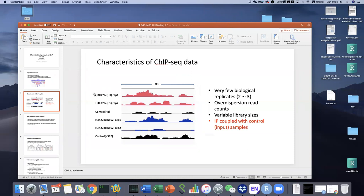Here is an example. We have H3K27ac histone modification in H1C9 cell line. We have two replicate samples, marked in red, and correspondingly one control dataset. The control dataset captures the chromatin background noise, because some enrichment could come from the chromatin itself and not necessarily represent enriched TF binding regions. That is why in ChIP-seq experiments, we not only have the IP dataset but also the control dataset. We also have the same histone modification H3K27ac but in a different cell line, K562, with two replicates marked in blue, and correspondingly one control dataset.